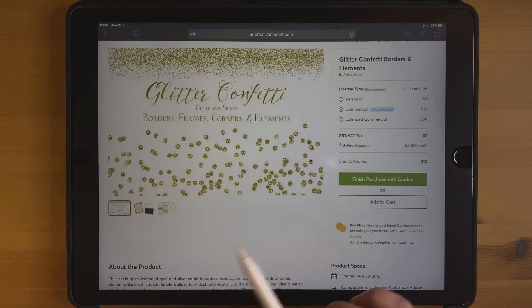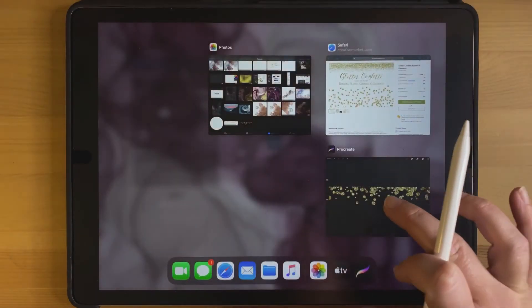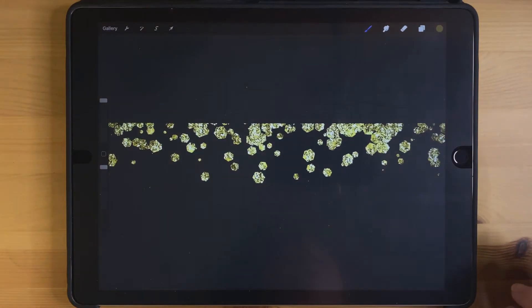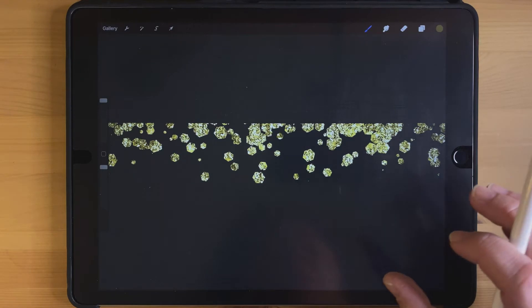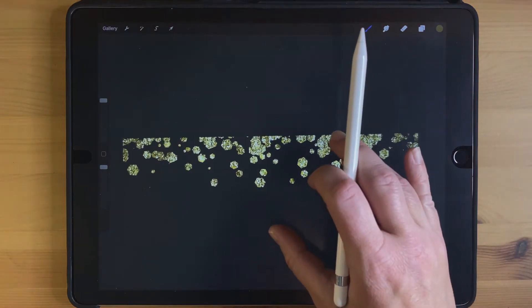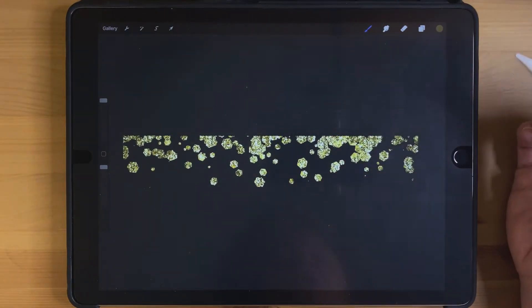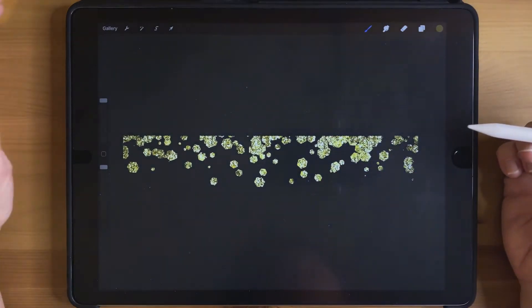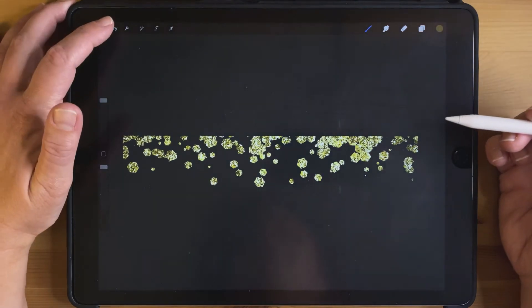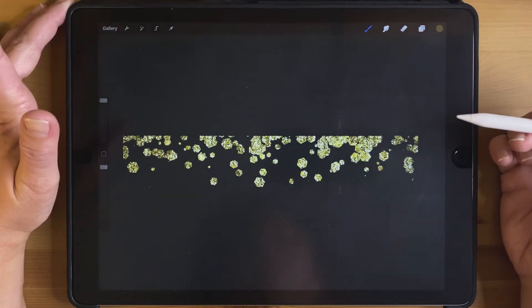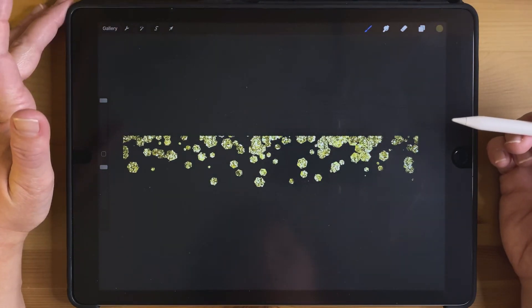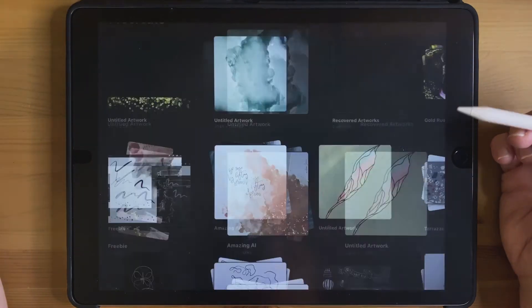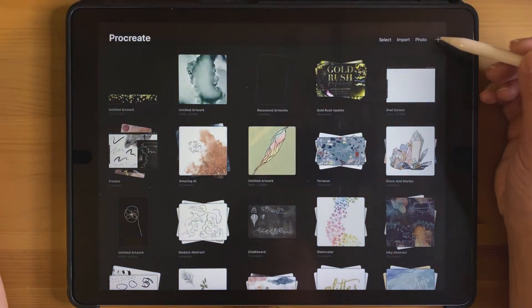Gold glitter graphics can be very popular and I'm going to use my Gold Rush brush set in order to make this and export it directly from Procreate.